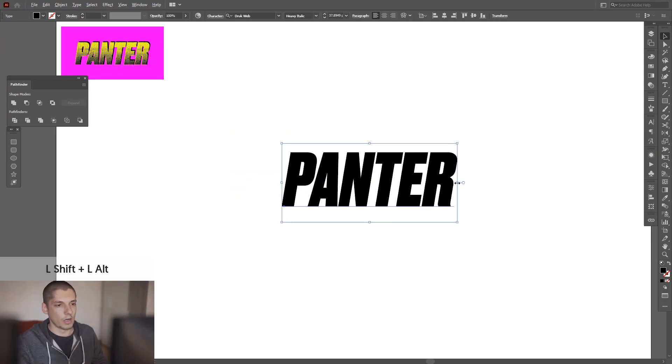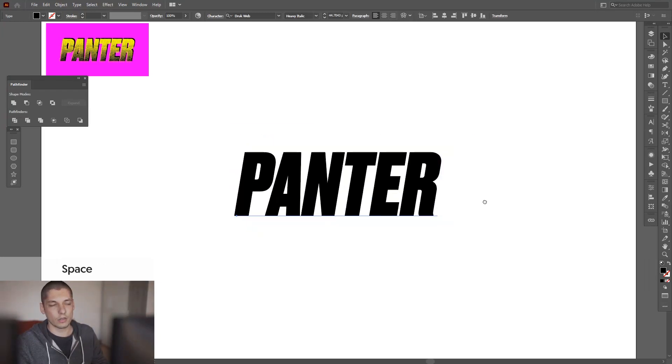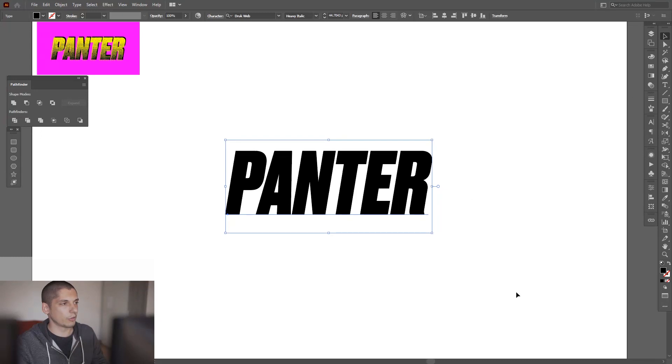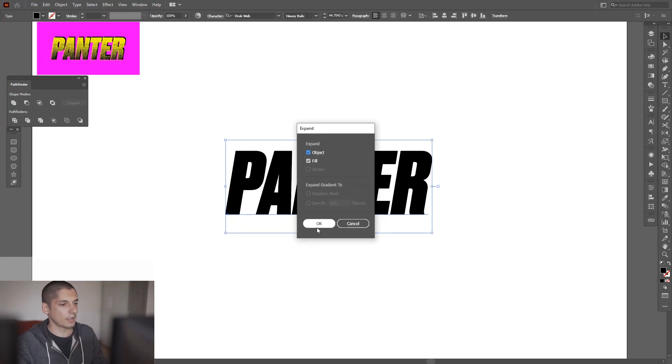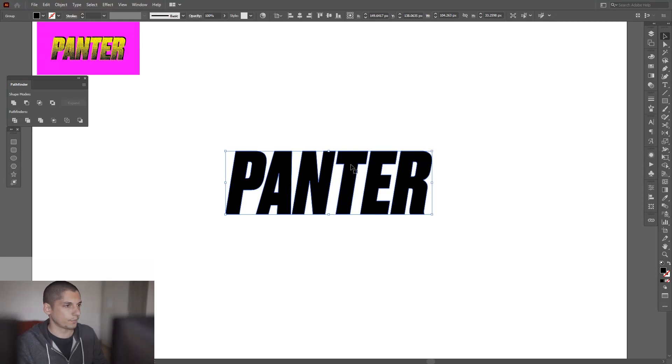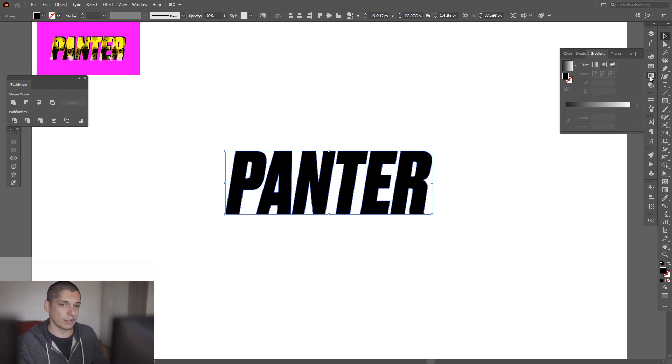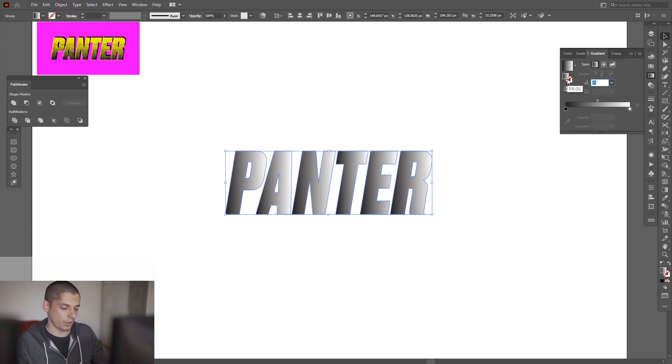Use a text, whatever you want—your brand or anything. Go to Object, go to Expand, click OK. So now you can't edit the text. Go to the gradient, click on the gradient, and put there 90 degrees.